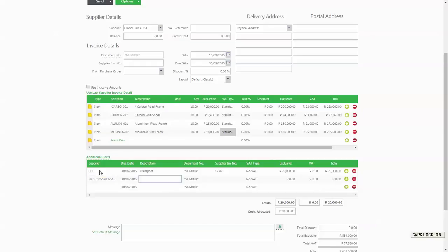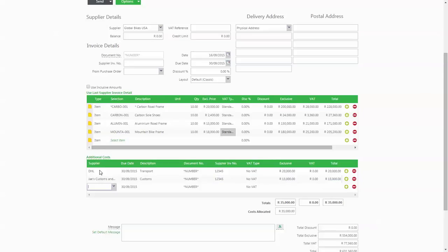In my example, I've incurred both additional transport costs and customs duties that I wish to assign to the items that I've purchased from Global Bikes USA.